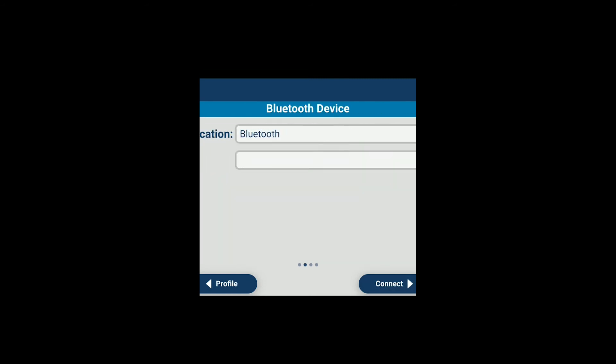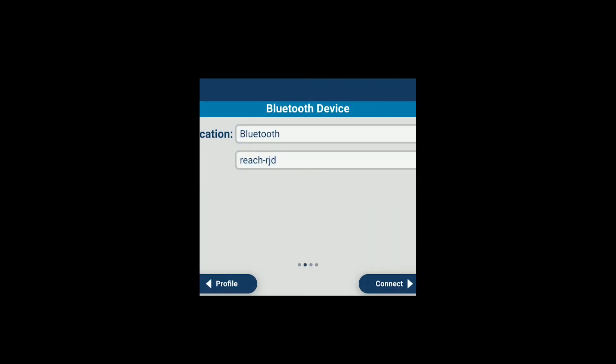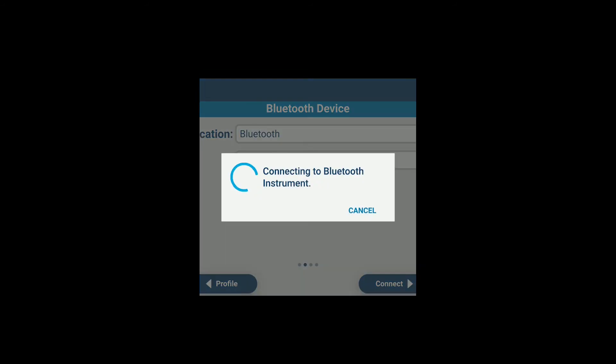Let's head to columns and let's add a device. So we're searching for our RS2 right now. Let's refresh that. Keep searching. There we go. That's my Reach RS2 and let's connect.